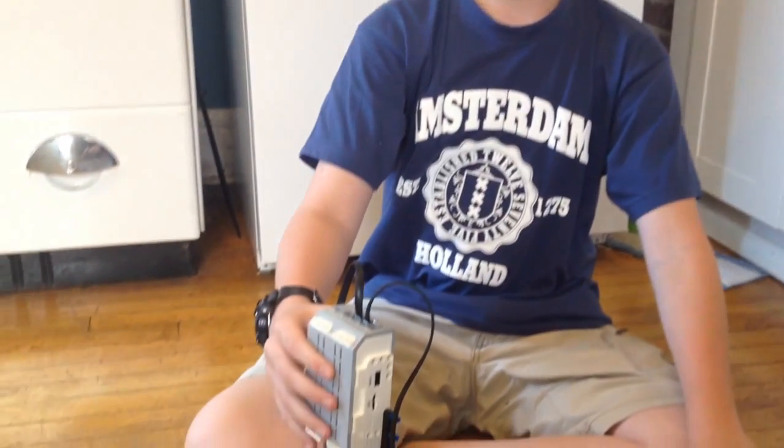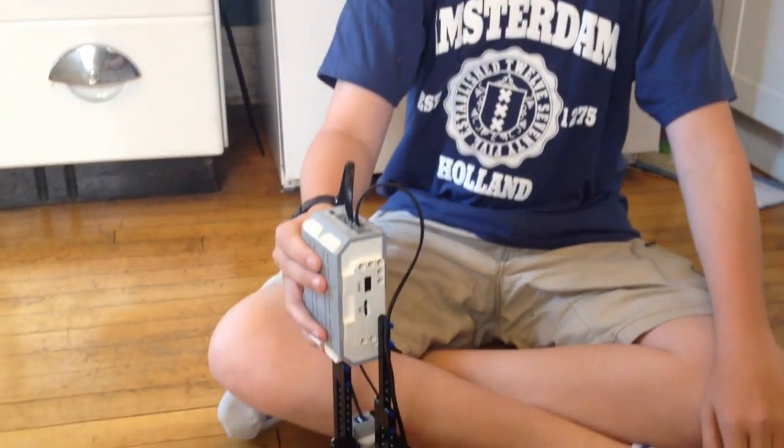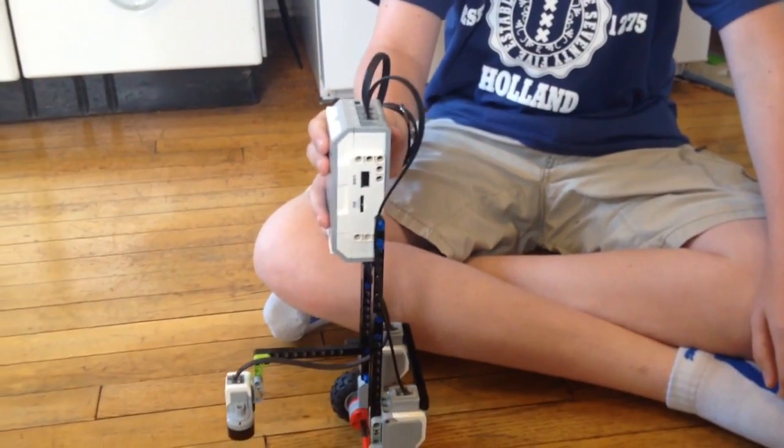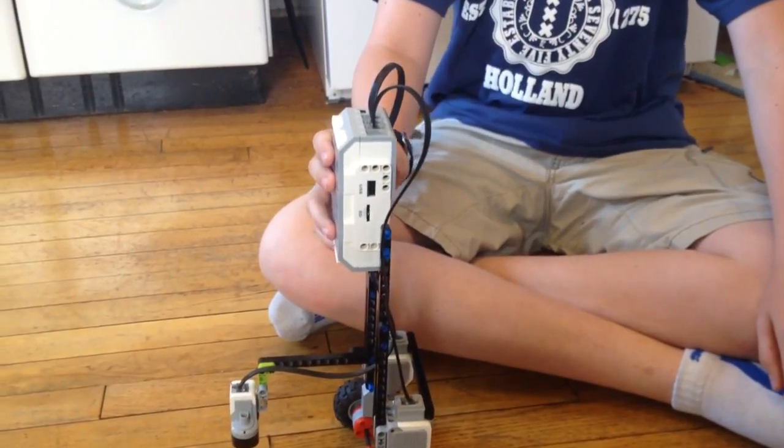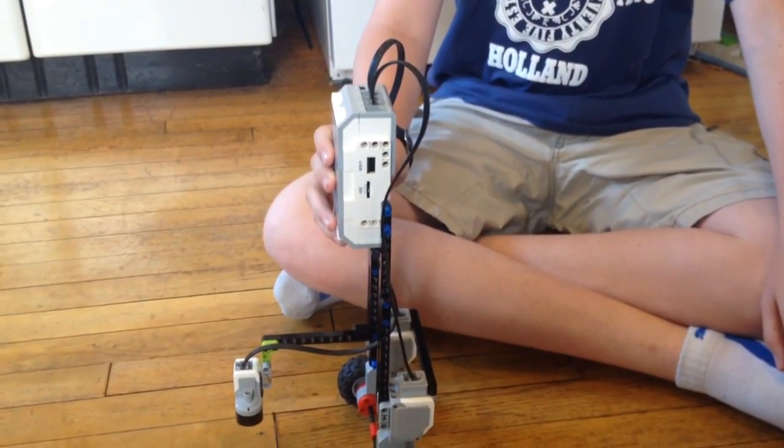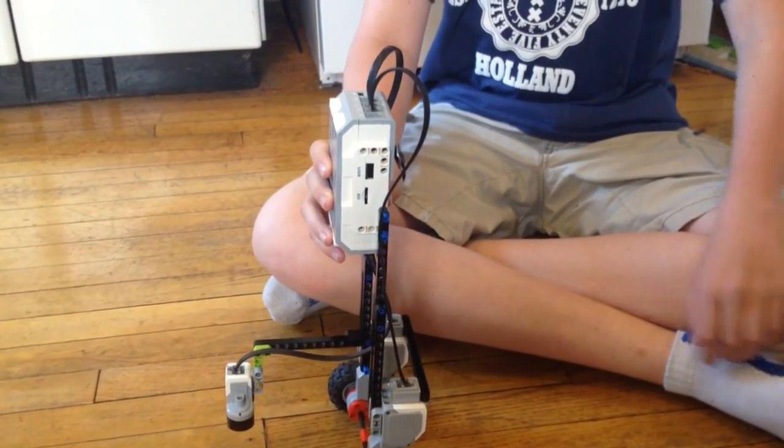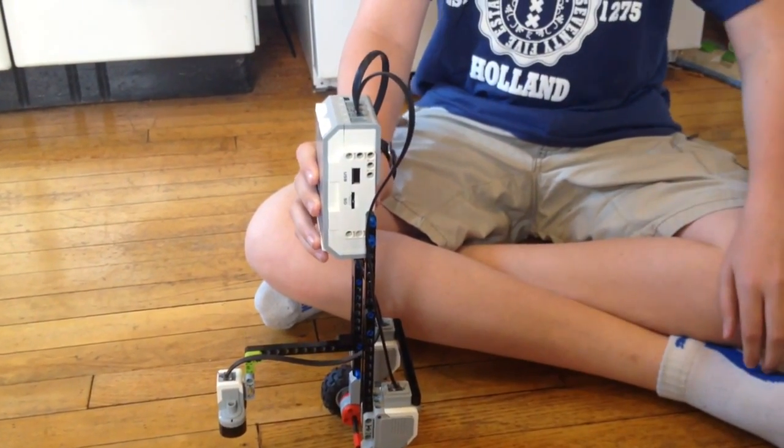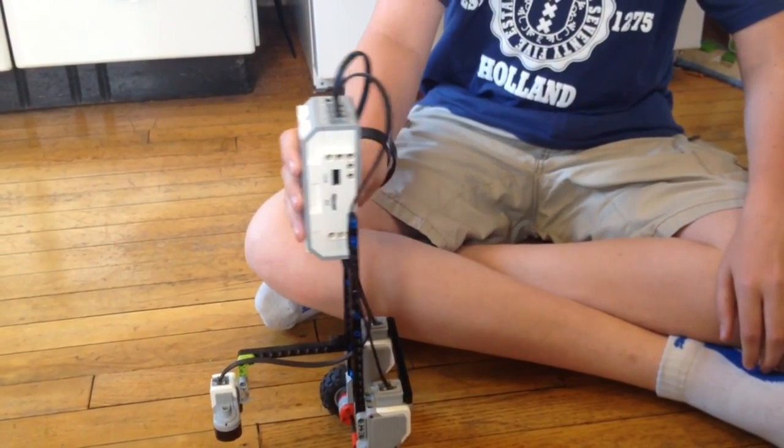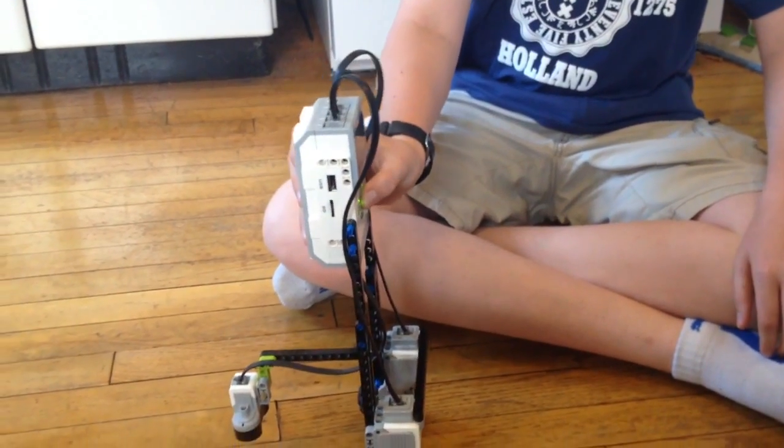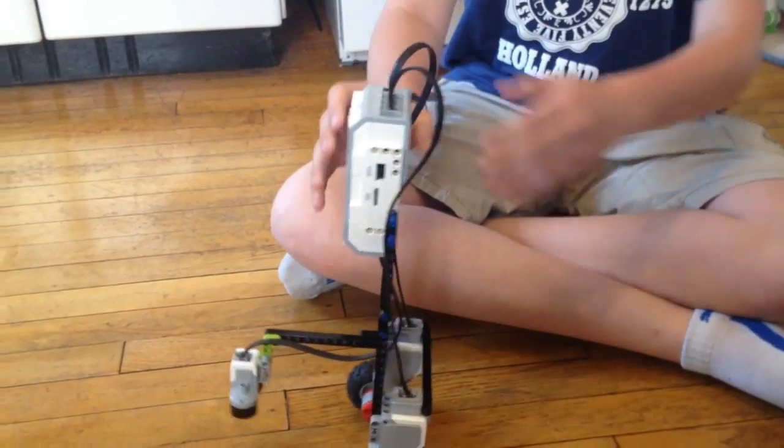3, 2, 1, go! Hey guys, welcome to another video. Today we have something very cool for you. This is a self-balancing robot without a gyro sensor. Let's get this thing started.